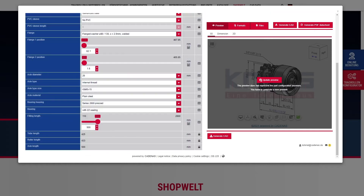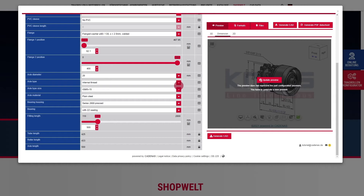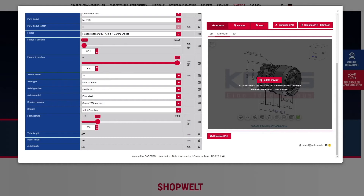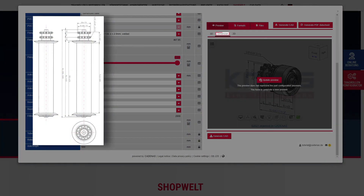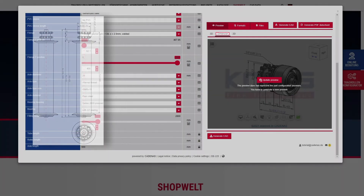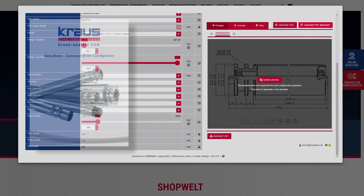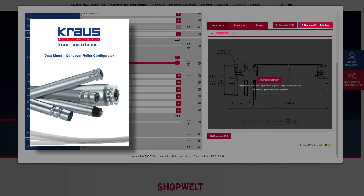To generate a 3D preview or download a CAD model, you must register for a free Part Community account and log in. You can also view the 2D dimensions of your selection or download a 3D PDF.